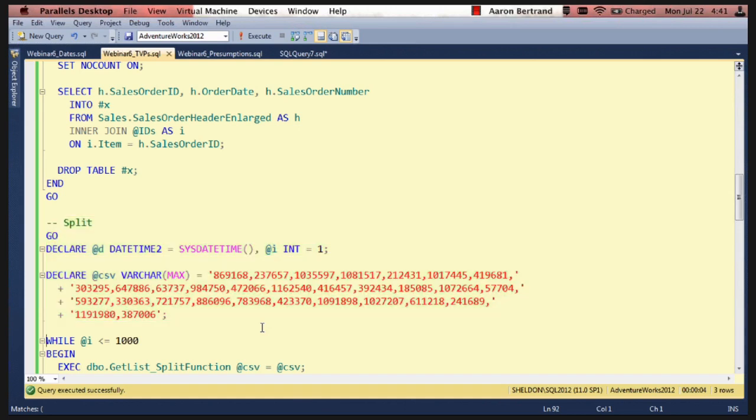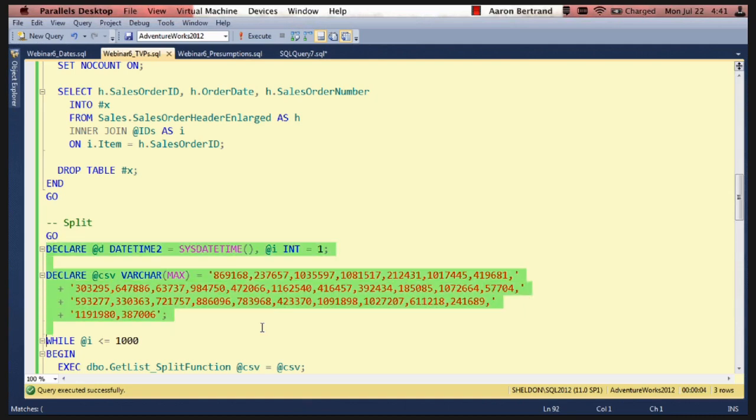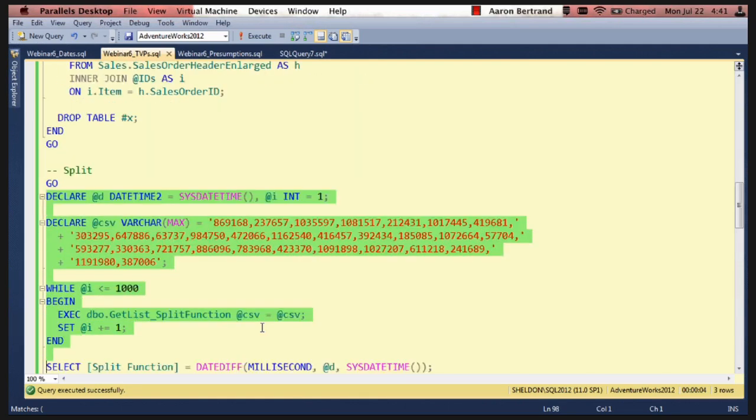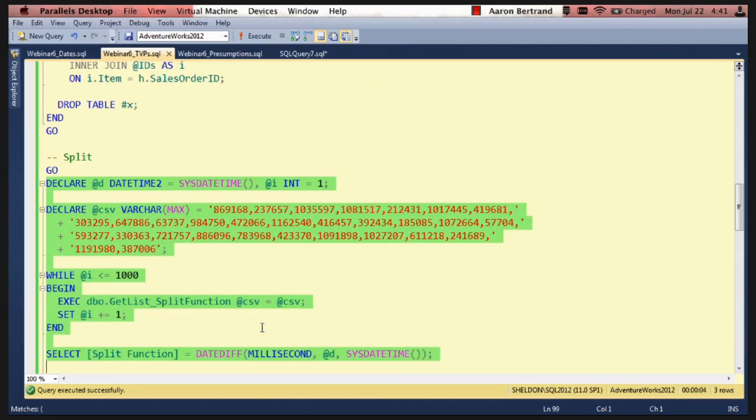So basically we declare a datetime2 variable and an integer. These are used for measuring the time and keeping a counter.